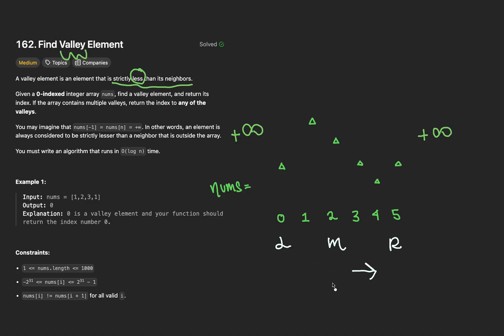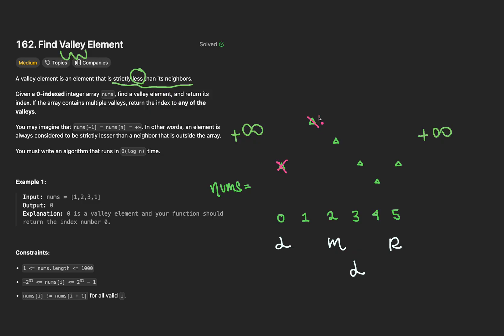Unlike the original LeetCode problem, this time we want to move in the direction where we have a neighbor whose value is lower than the current, not greater. Let's adjust our pointers. L is now going to be at m plus 1. This means that these elements are no longer candidates to be a valley. The right pointer is going to stay where it's at, and m will be calculated to be at index 4. Is this a valley?